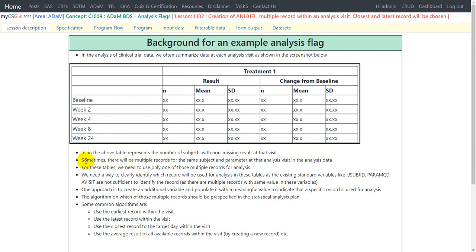Sometimes there will be multiple records for the same subject and parameter at that analysis visit in the analysis data, which means there can be more than one record within Week 2 for a subject for the parameter being analyzed. For these tables we need to use only one of those multiple records for analysis. So when we have multiple records, we need to pick just one for the Week 2 analysis in these kinds of tables.